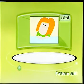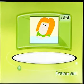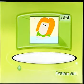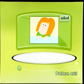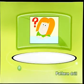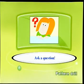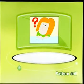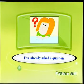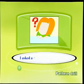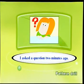Asked. 好，下面我们每幅图做三句话。第一句话做起始句，第二句话用现在完成时，第三句话呢，用一般过去时。Ask a question. I've already asked a question. I asked a question two minutes ago.